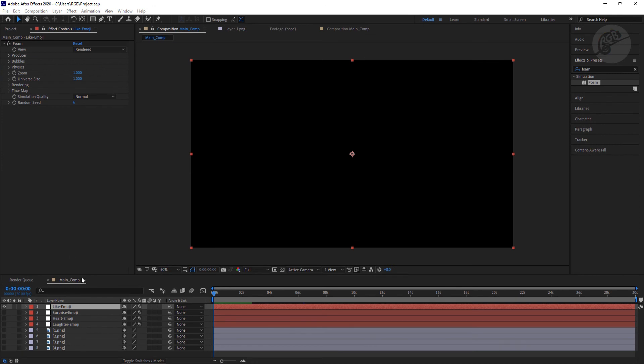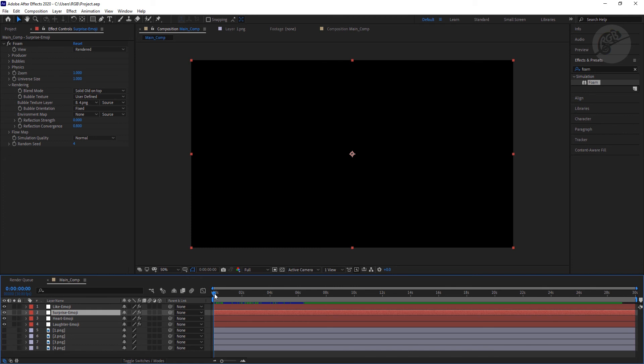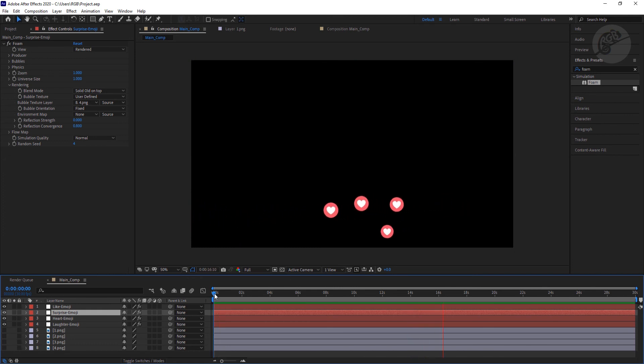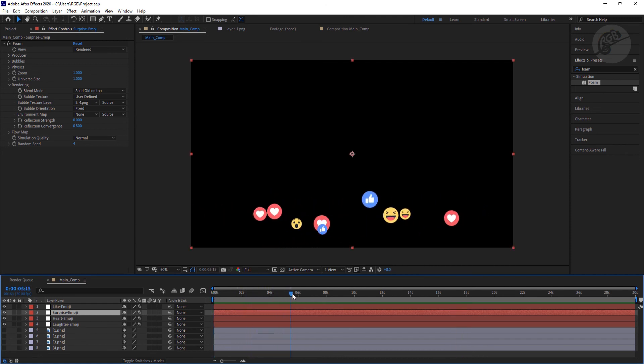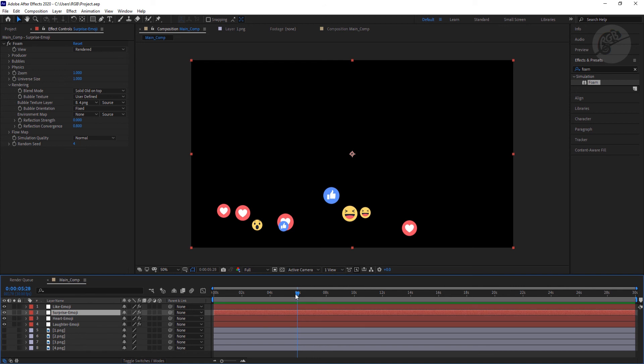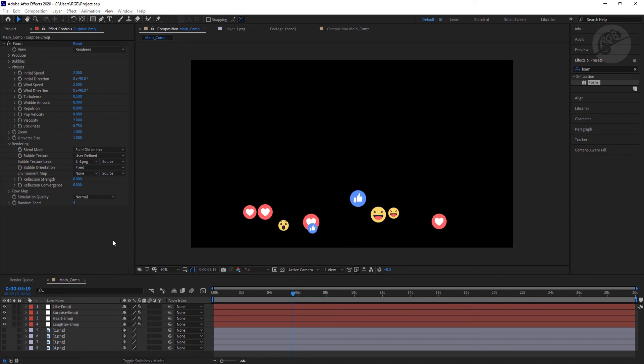Now I'm going to turn all these layers on and do a free playback. It's looking pretty good, right? So if you are not satisfied with this, you can still make changes to the physics option. You can increase this viscosity even more if you want this to go in a very steep straight line.